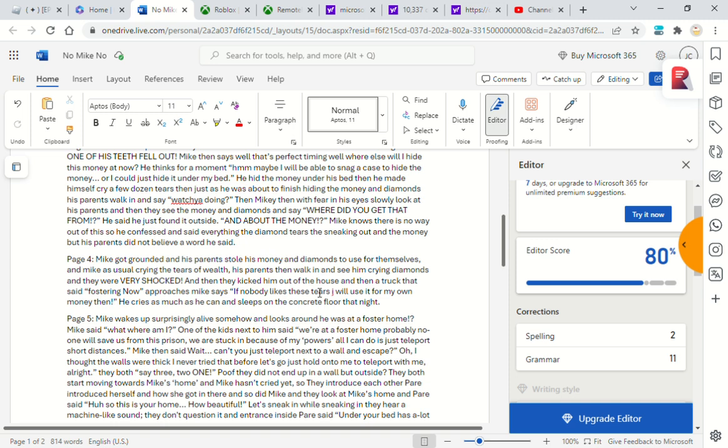Mike says, 'If nobody likes these tears, I'll use it for my own money then.' He cries as much as he can and sleeps on the concrete floor that night.